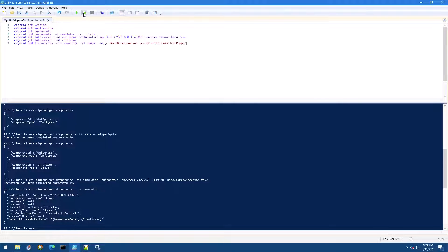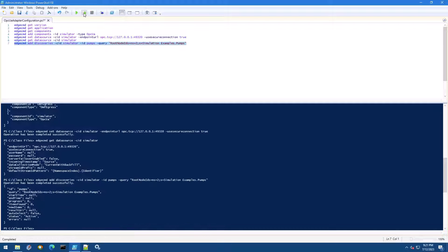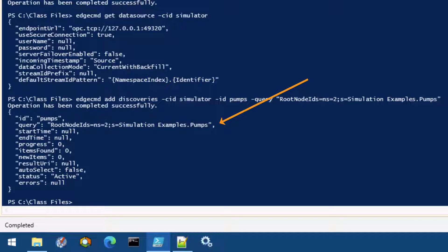This command adds a discovery to our component. A discovery is a set of instructions for the adapter to reach out to the data source and discover tags that are available based on a query. In our case, we called this discovery "pumps" and told it to search for tags under the namespace with id 2, starting at the point in the hierarchy under simulation examples.pumps.